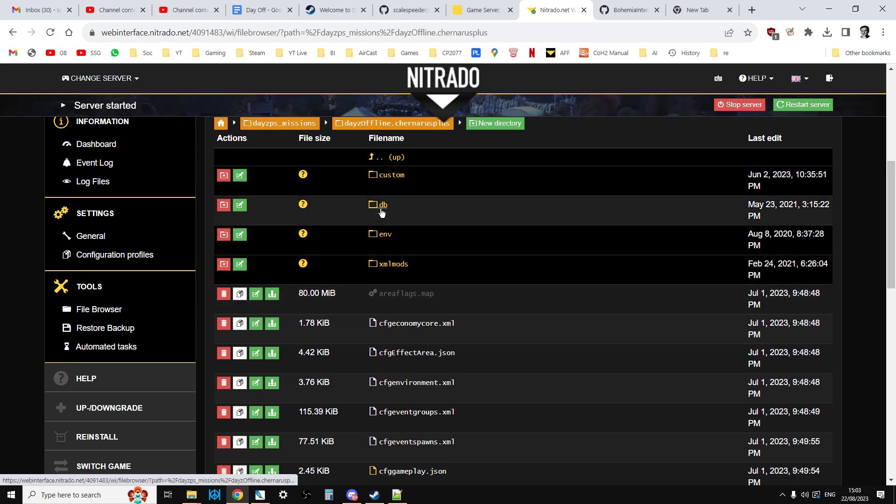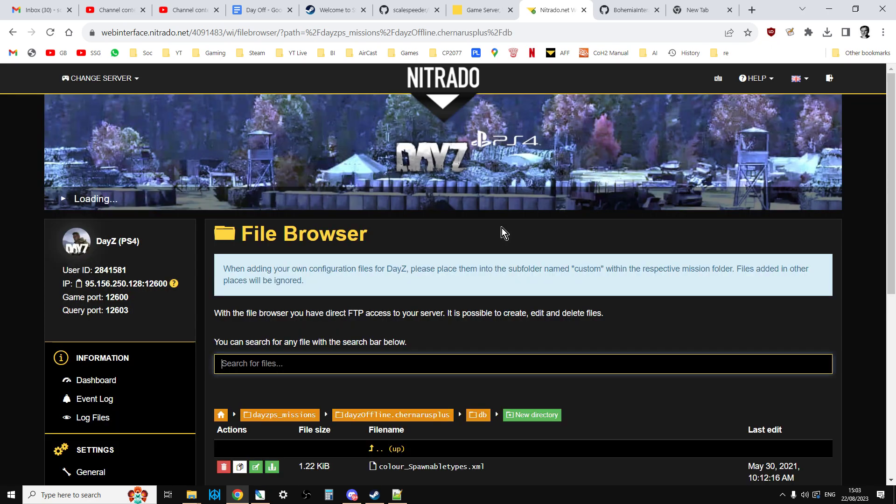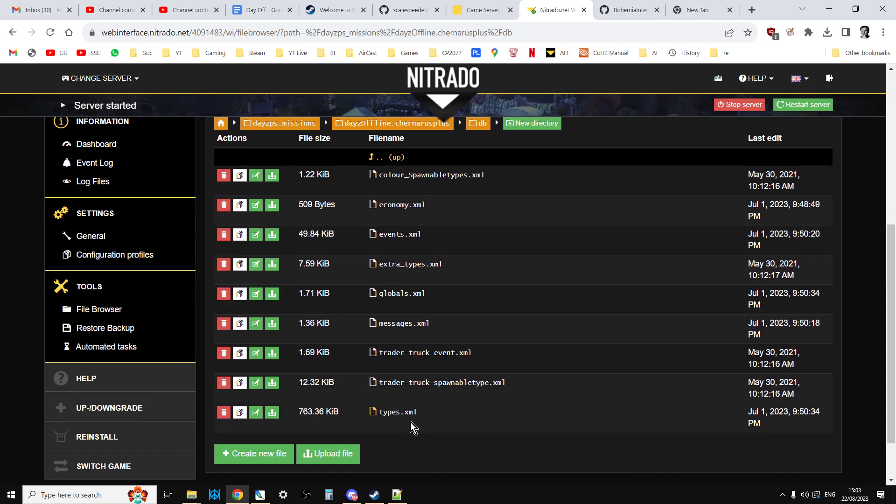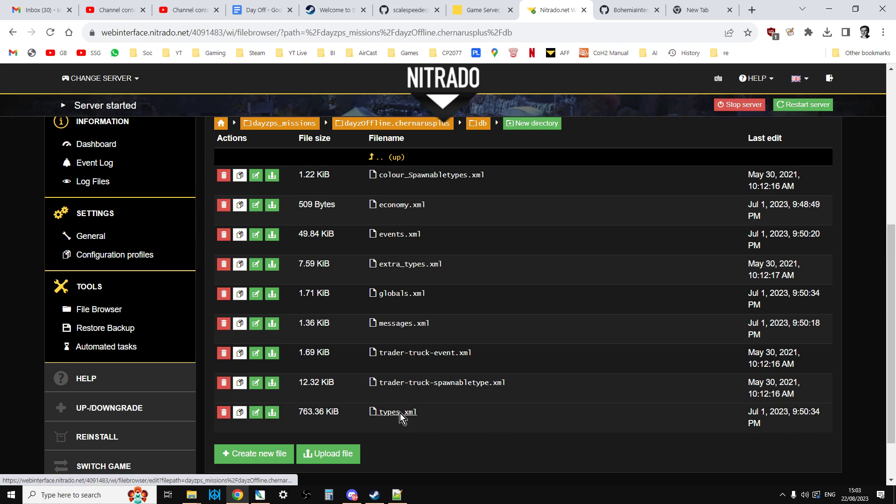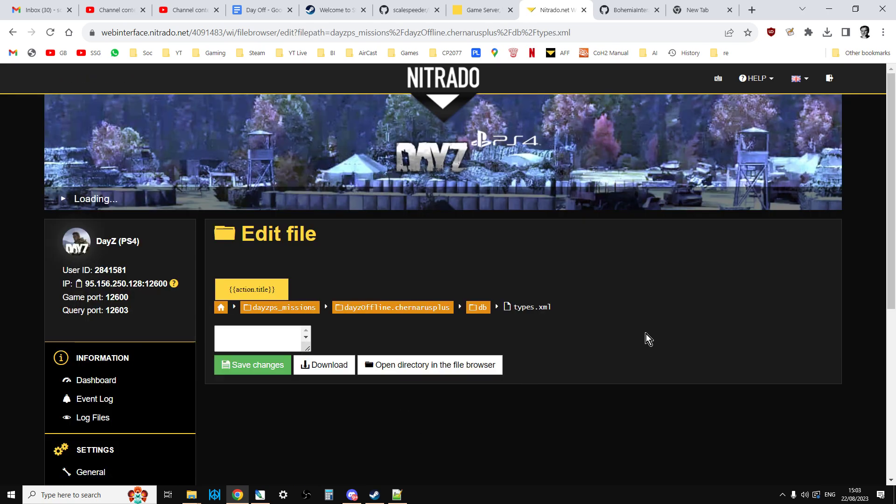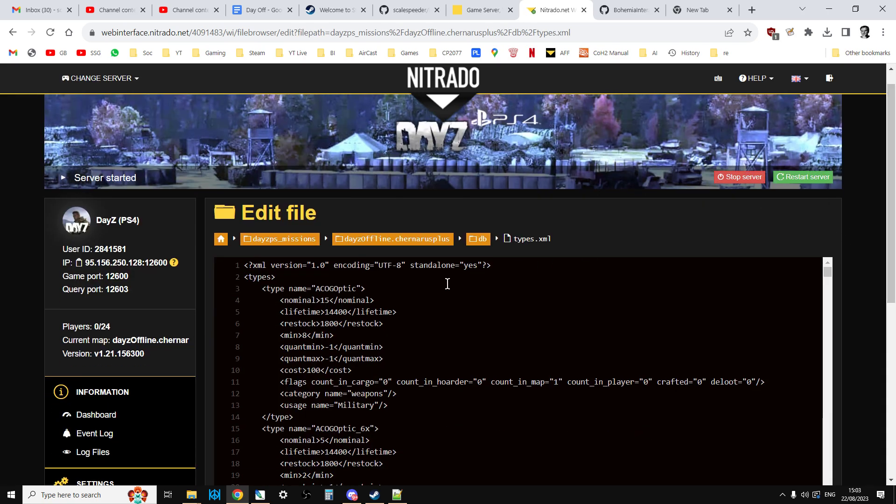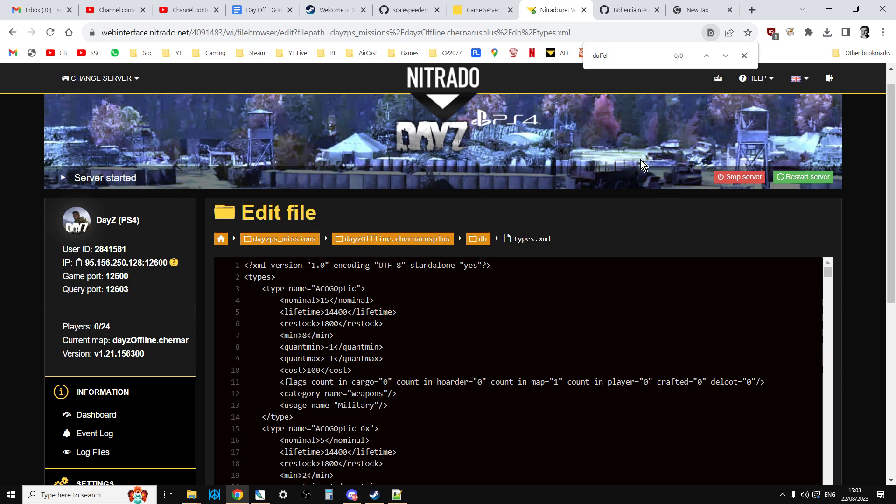Then go into DB and you want to see that the types.xml has been updated to something round about the release date. Also you could go into types.xml and once it's loaded, remember this is quite a big file so it can take a while to load, click inside the text box, do a ctrl f and search for something like duffel, so I think one of the new bags is called a duffel bag. Or just go through the bags and you can see if there aren't any there. If that had come up as one or a few, I would know that the latest files are on my server and I'm good to go.